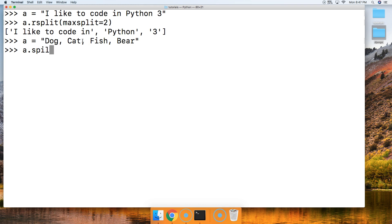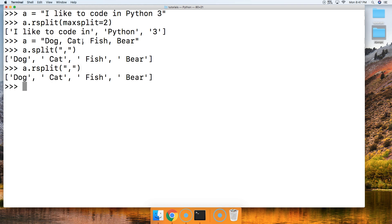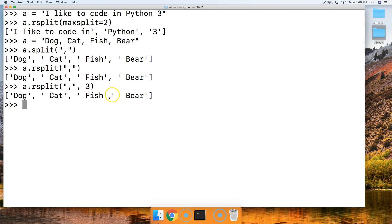So we're going to say a.split with a comma inside the string and hit return. Now to show how rsplit acts like the split string method, we'll do a.rsplit the same way. You can see they are exactly the same. The rsplit string method comes into play when you provide the max split integer argument, saying I only want you to split on x amount of occurrences. So let's do a.rsplit with a comma and split the first three occurrences from the right hand side — and again it looks exactly the same. If you have any questions head over to mastercode.online, otherwise we'll see you in the next tutorial.